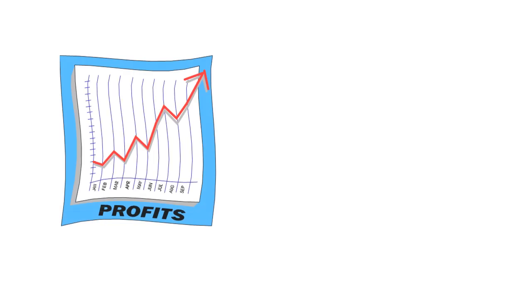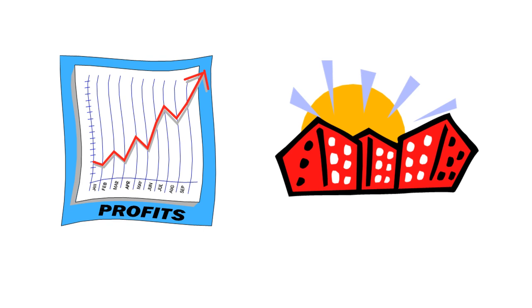Suppose our business has grown so much that we now have a warehouse to keep our stocks. So we are looking to improve our current as-is process to best use the new resource. And we will show an example of modeling the enhancement in a to-be process diagram.